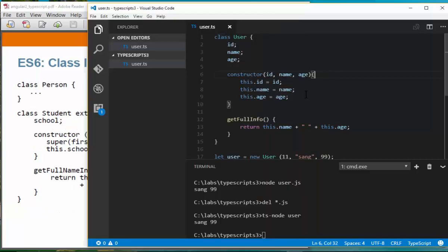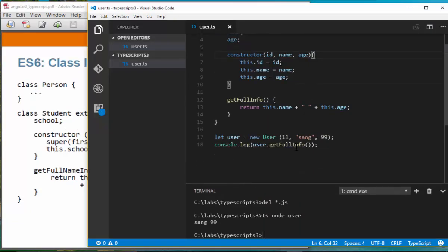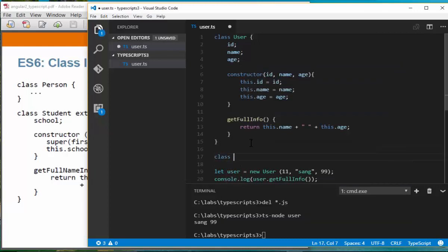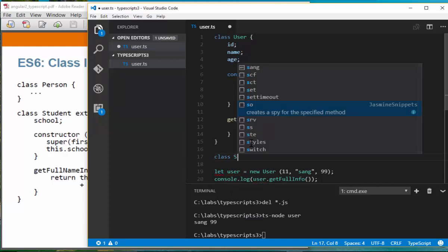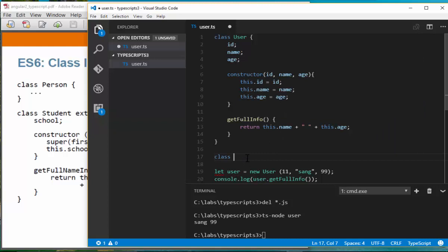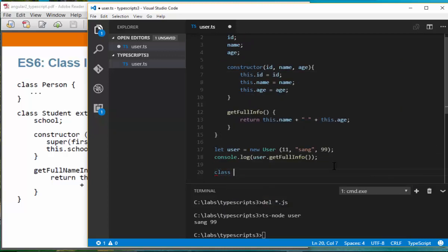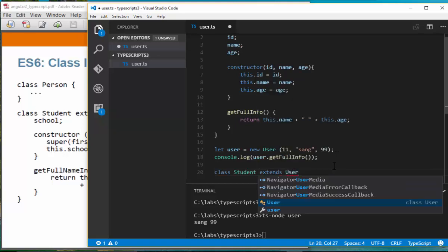Next, class inheritance. You can have inheritance just like in Java. A lot of these features are something you see in object-oriented languages like Java and C#, so if you're coming from a Java background, you can feel right at home. Here we create a child class Student that extends User using the same extends keyword.